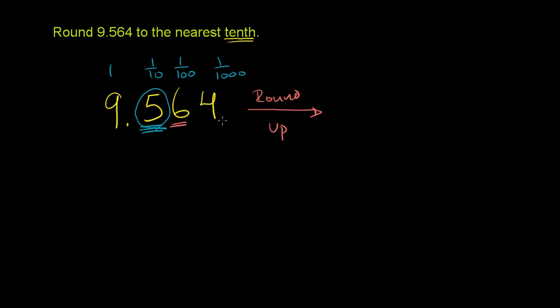So this 9.564 becomes 9.6. Or we could call this 9 and 6 tenths. And then we're done.